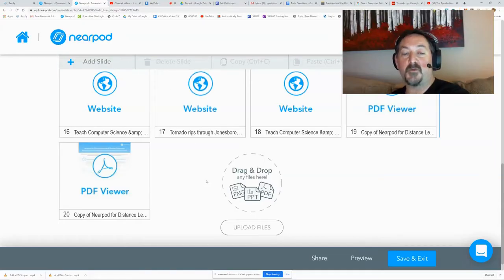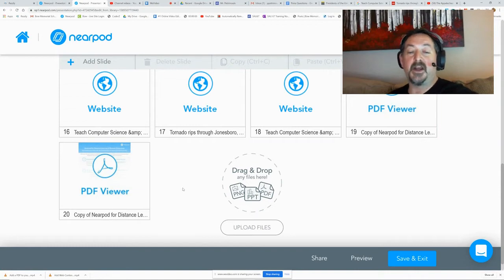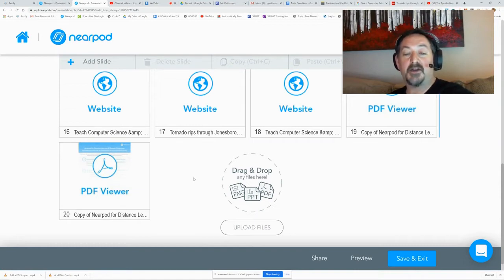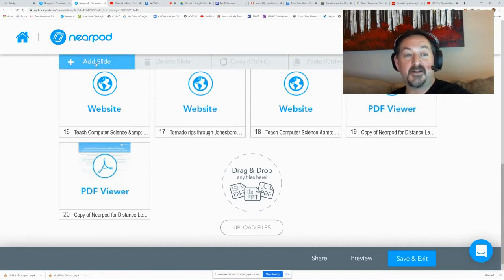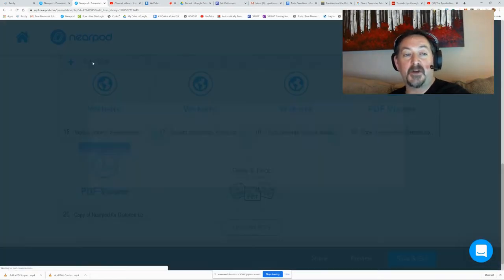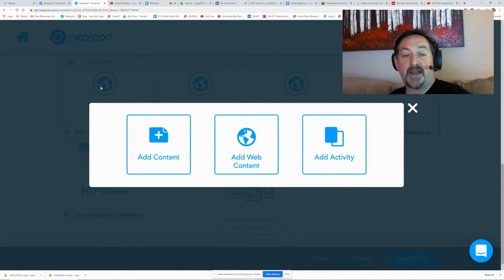Hi, this is Mr. Petrmo. Welcome back to our tutorial channel. Today I'm going to show you how to add YouTube content to your Nearpod lessons.